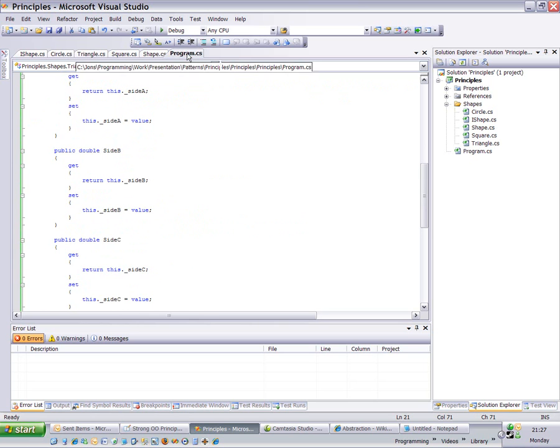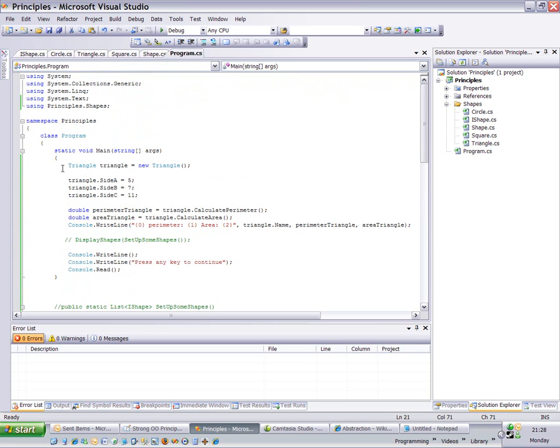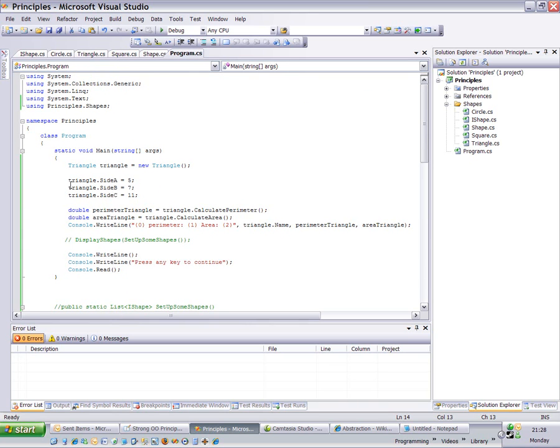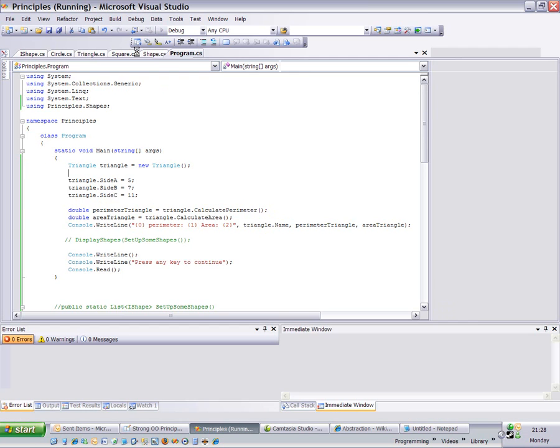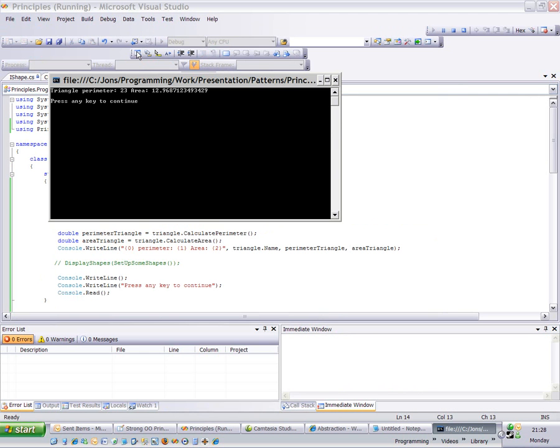And if you look back at our program that we've written, I've created a new triangle. I'm calling triangle, I've got side A and setting the value. I'm then going to call the calculate perimeter, calculate the area, and spit it out onto the console.